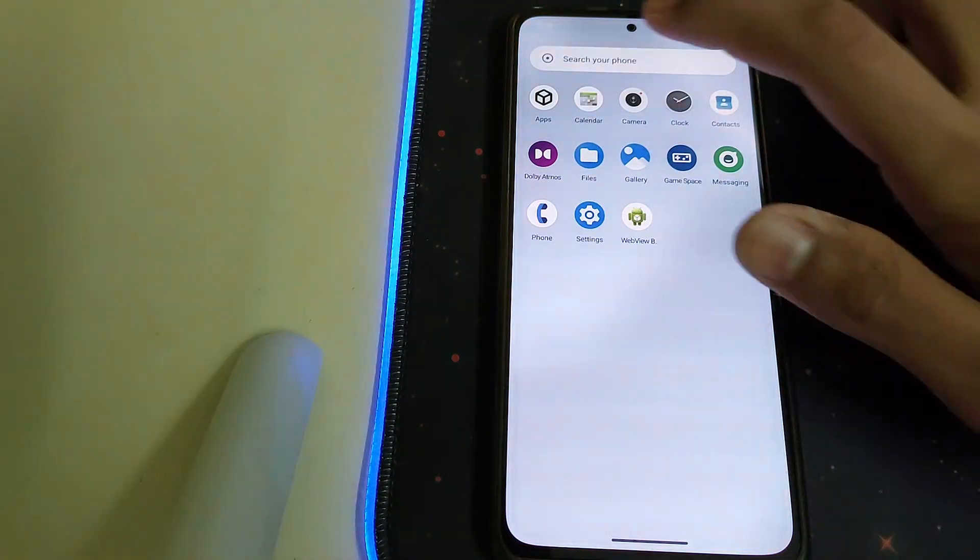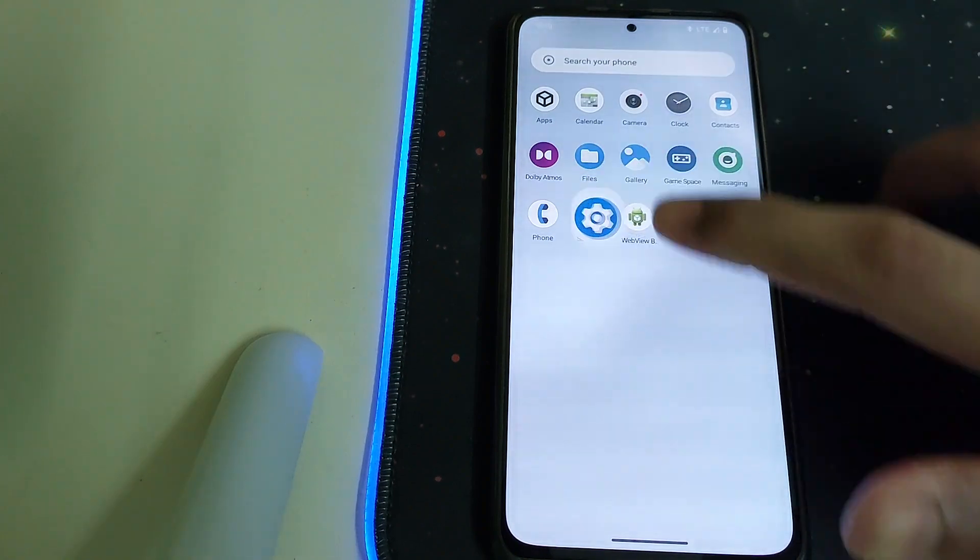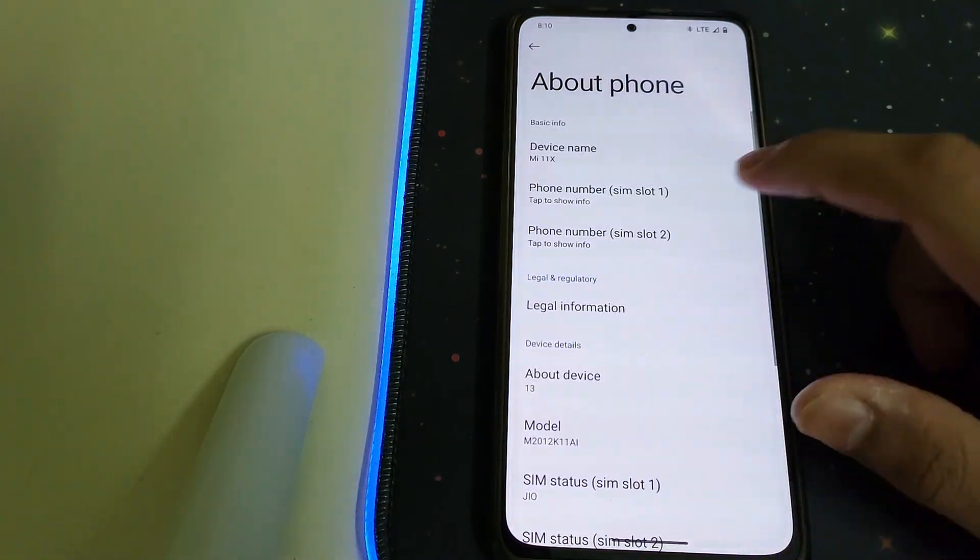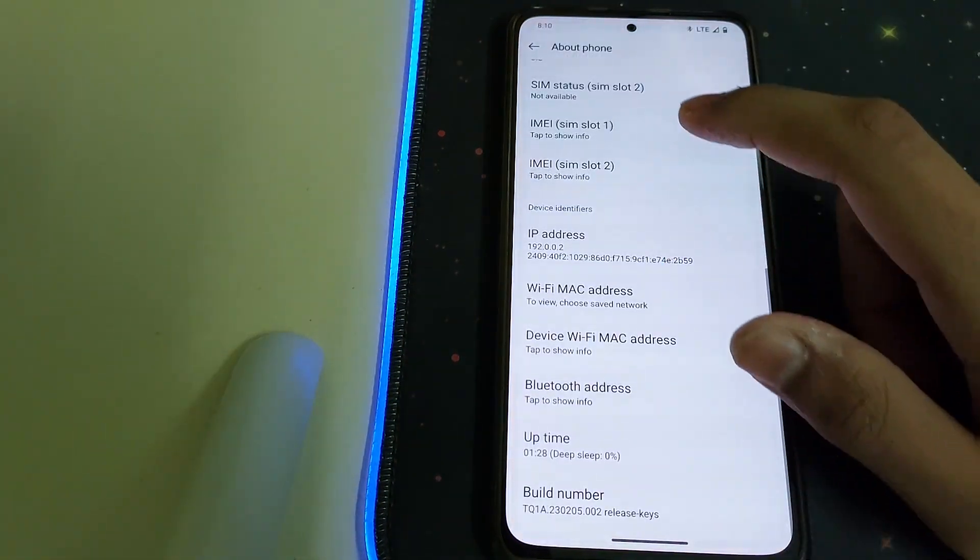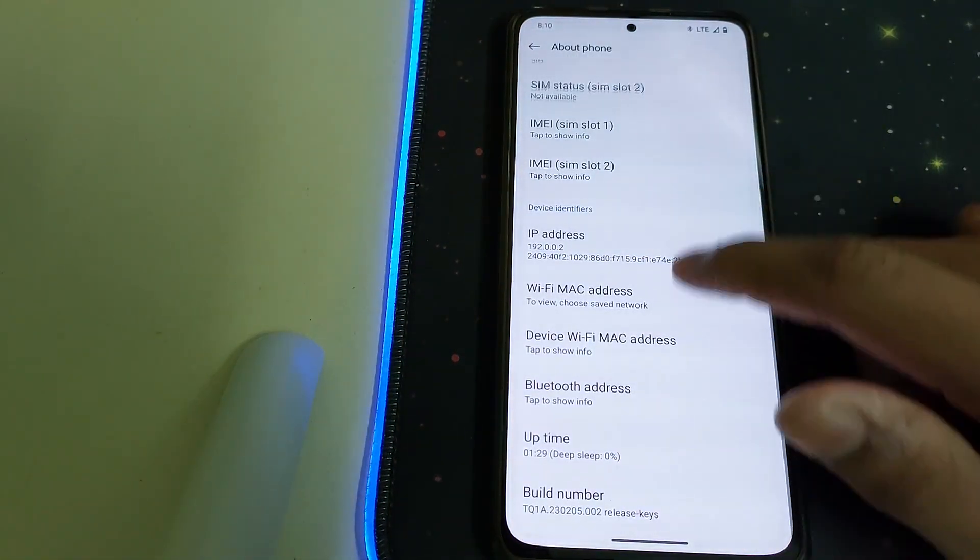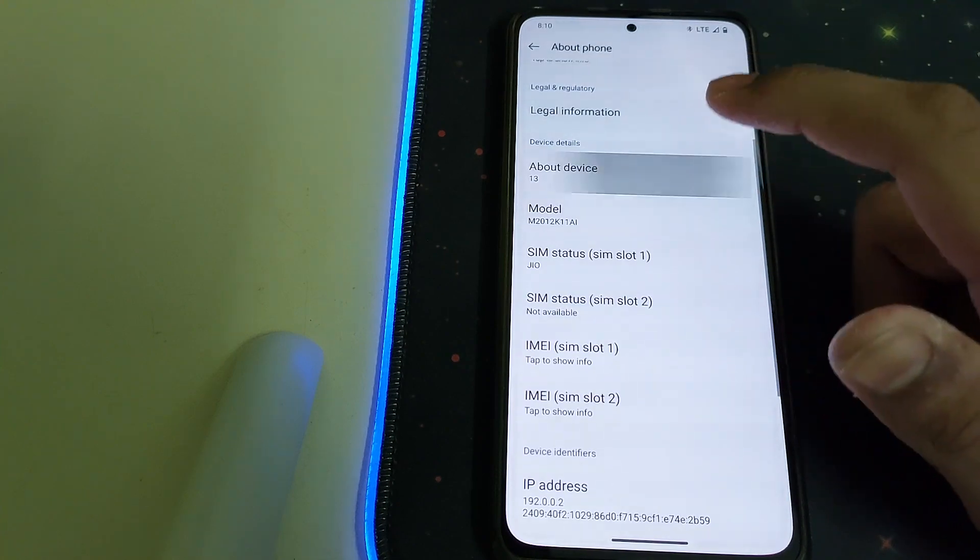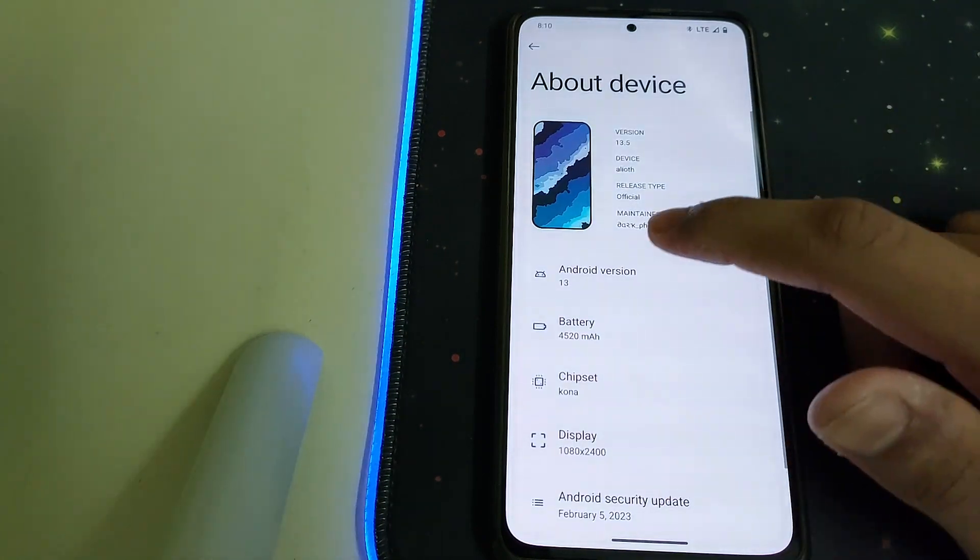Now let's head into Settings and the Android version is 13.